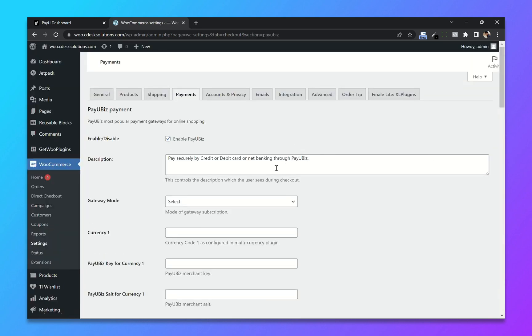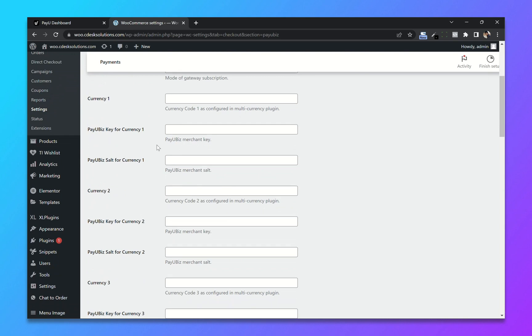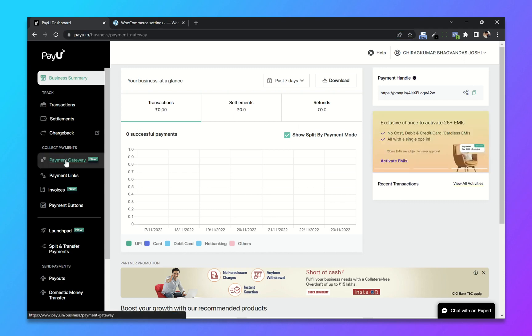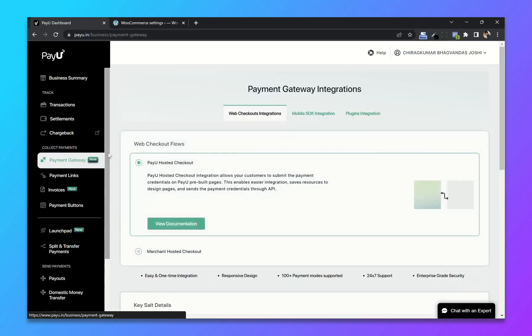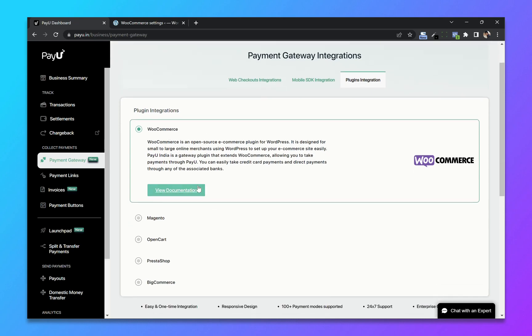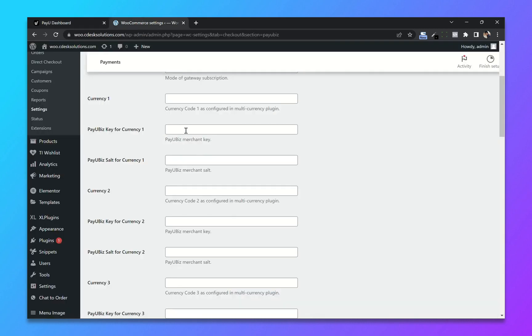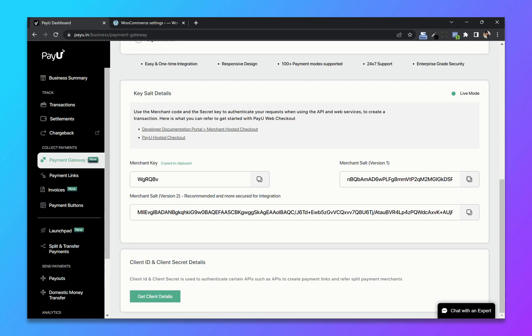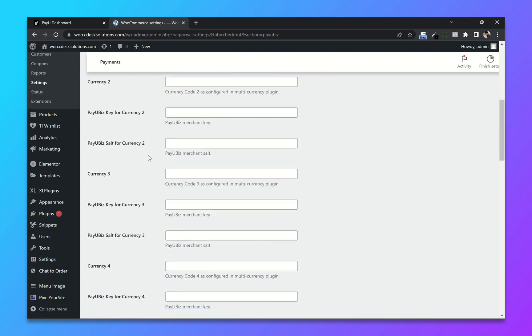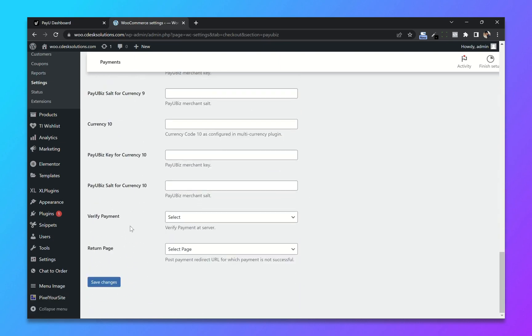You can change the description if you want. Change the gateway mode to production. Now copy and paste the merchant key and merchant salt. Go to payment gateway plugin integration, choose WooCommerce, and copy and paste the merchant key and merchant salt. Now save changes.